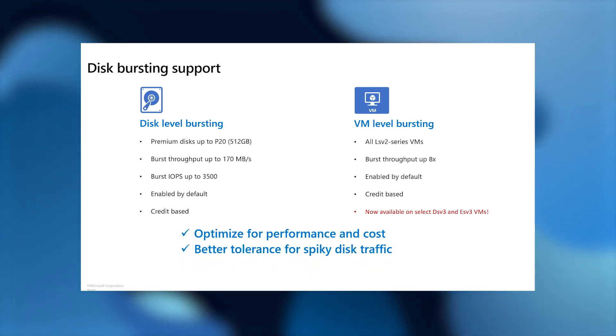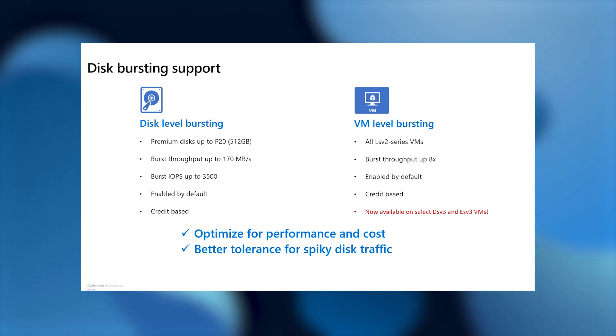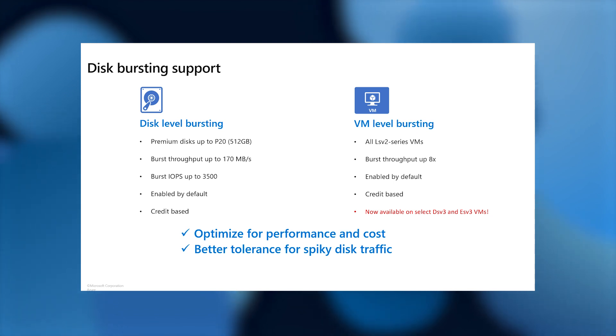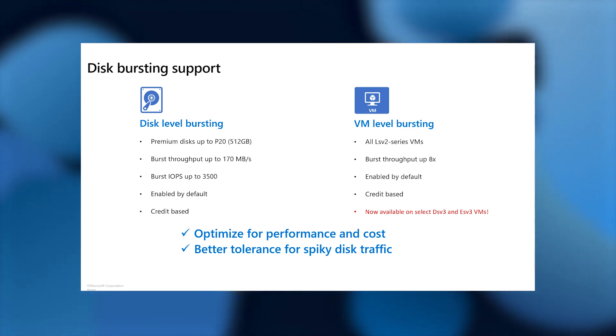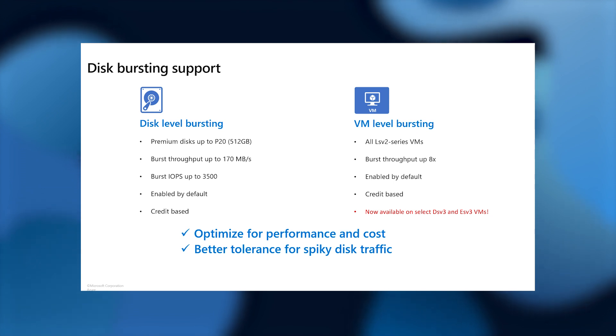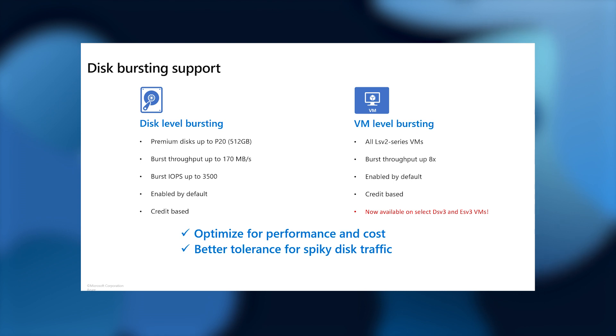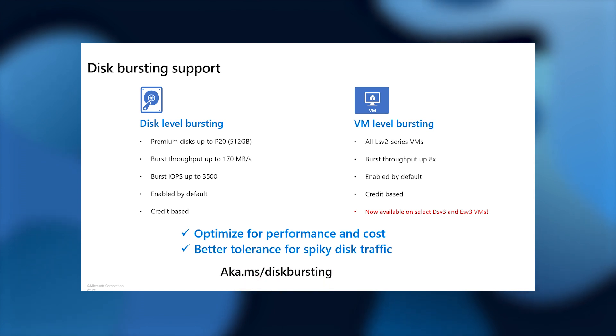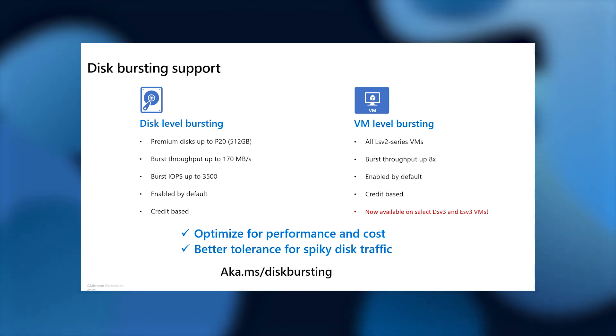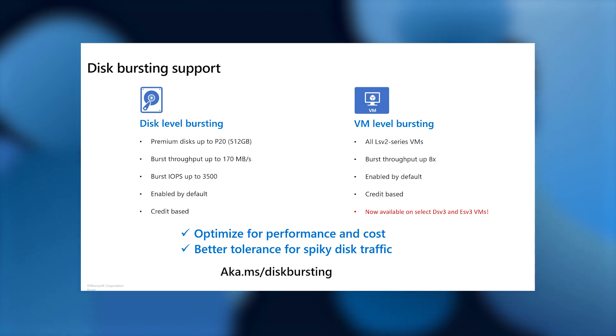Now, this bursting feature allows you to better optimize your performance and cost because now you can provision for the average IO instead of provisioning it for the peak. It also allows your VM or disk to handle unforeseen spikes in disk traffic, so you can have your peace of mind knowing that your disks and VMs can handle spiky traffic. If you want to get the latest and greatest about where this feature is all rolled out to, you can go to aka.ms.diskbursting.